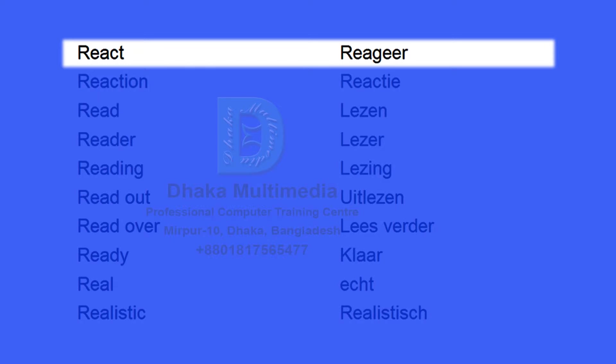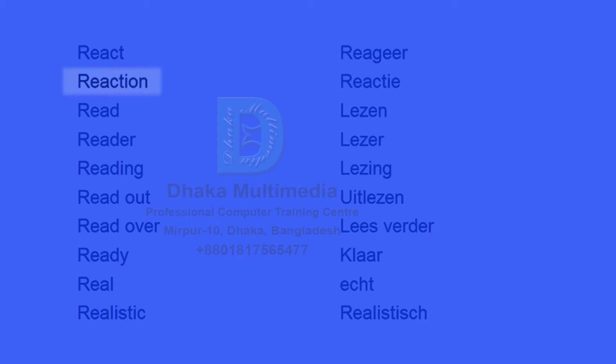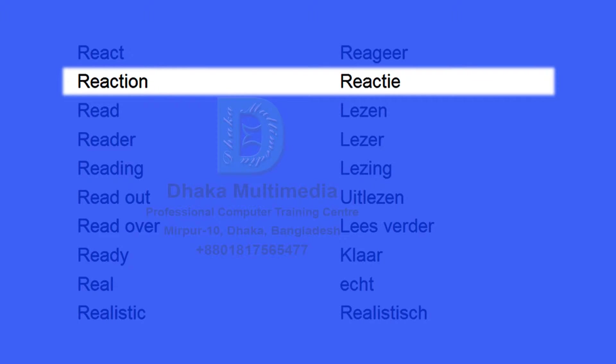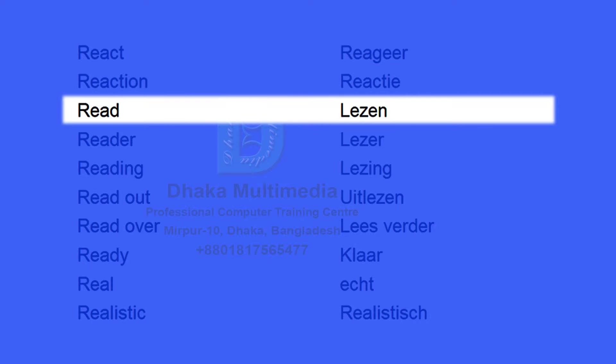React. Reageer. Reaction. Reactie. Read. Lezen.